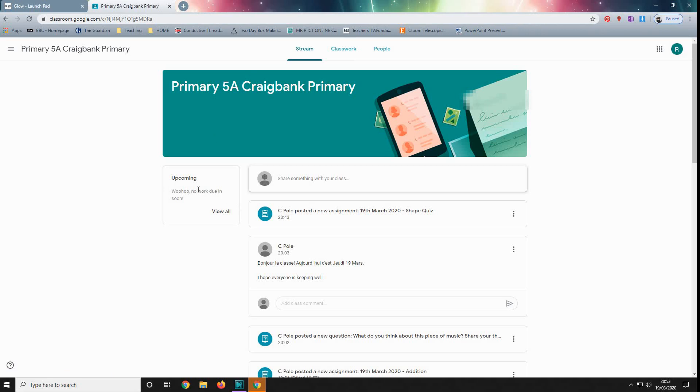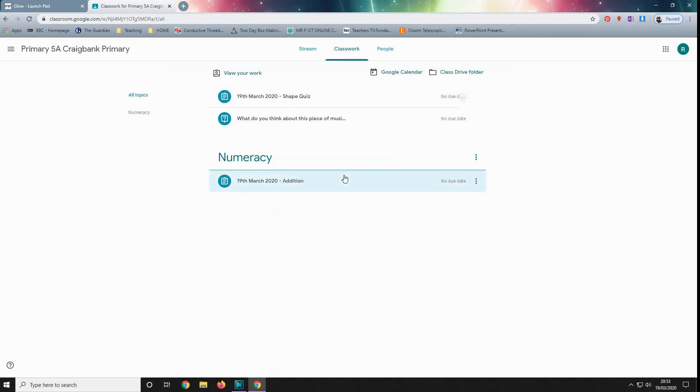And obviously with pupils working from home, we need to be flexible on when work is due. So pupils, even if this says there's no work, they need to come up to classwork here and check. So as you can see, this is the work that's due to be done.